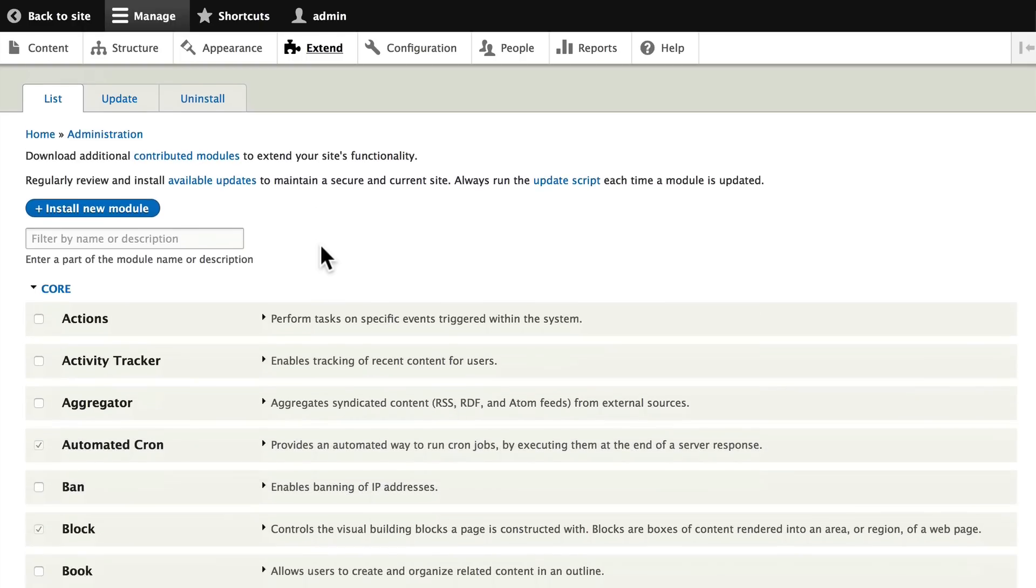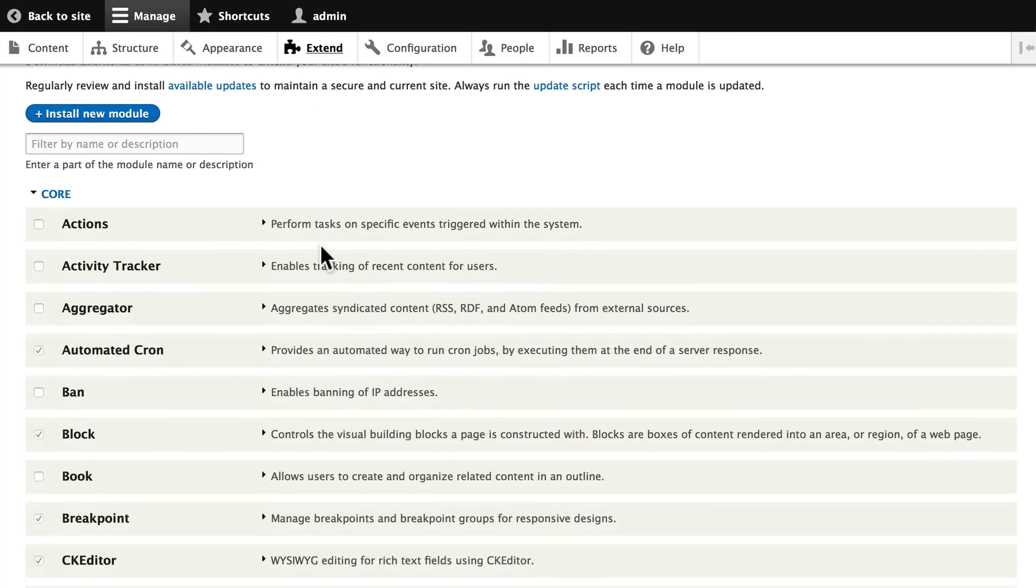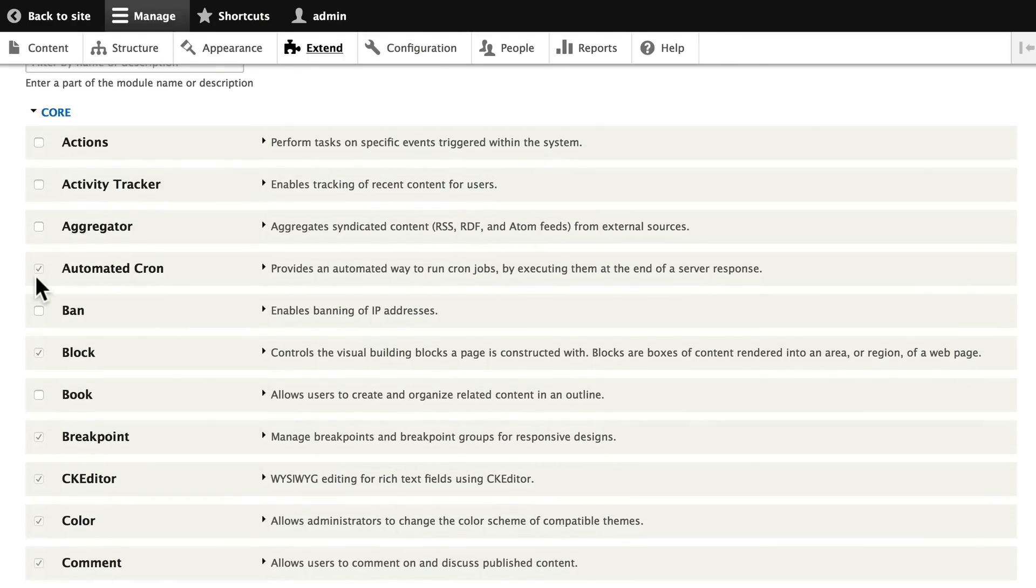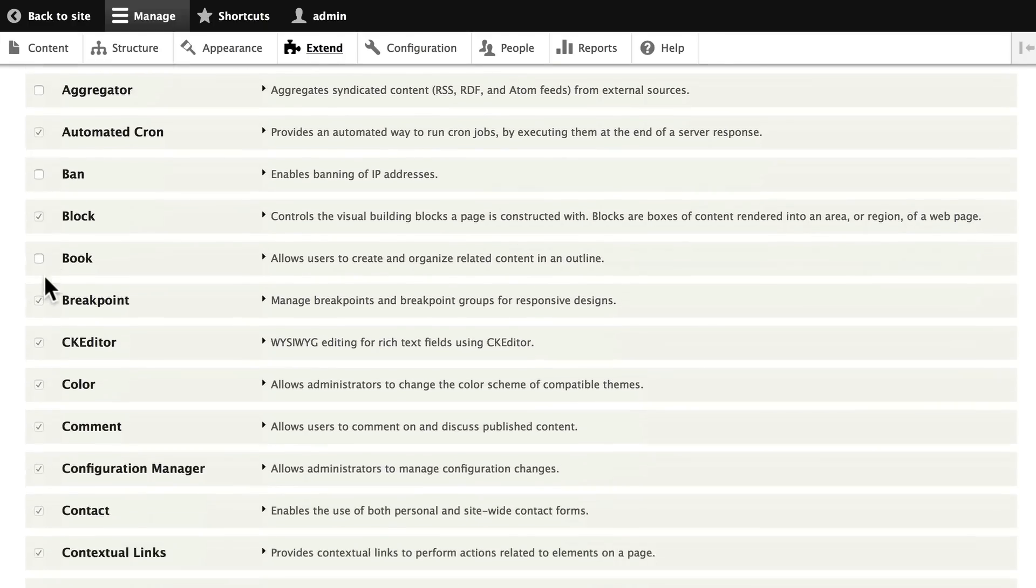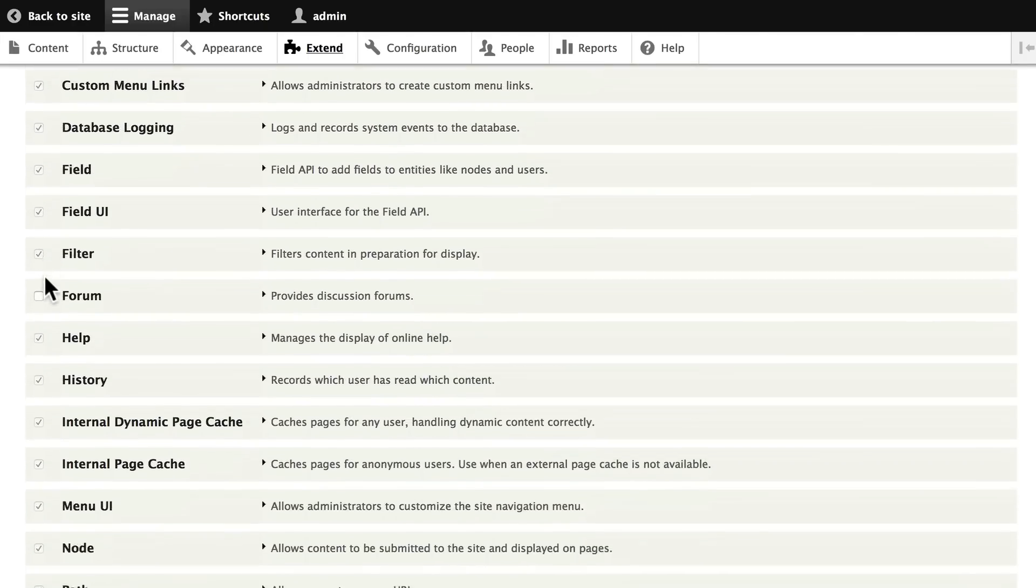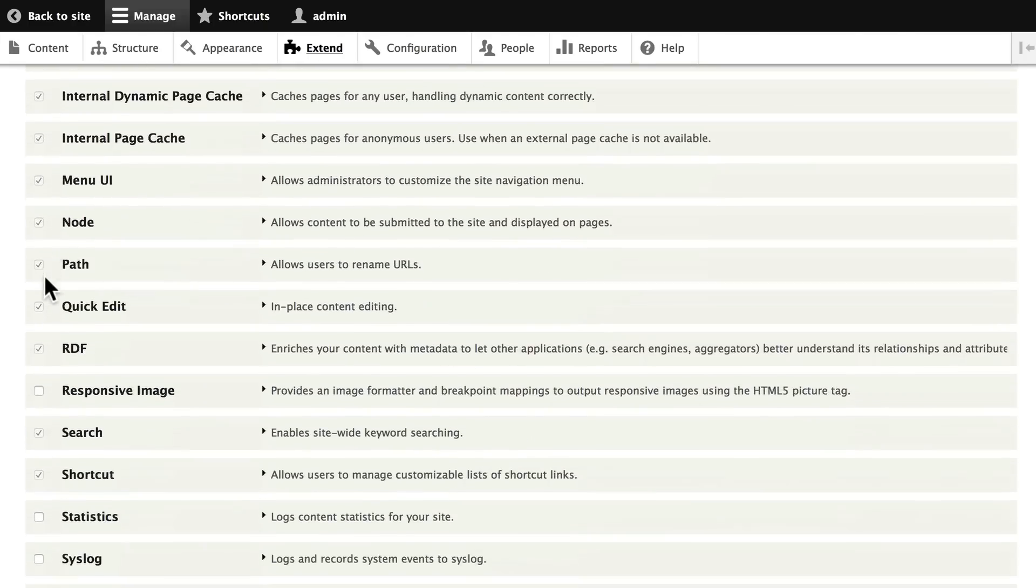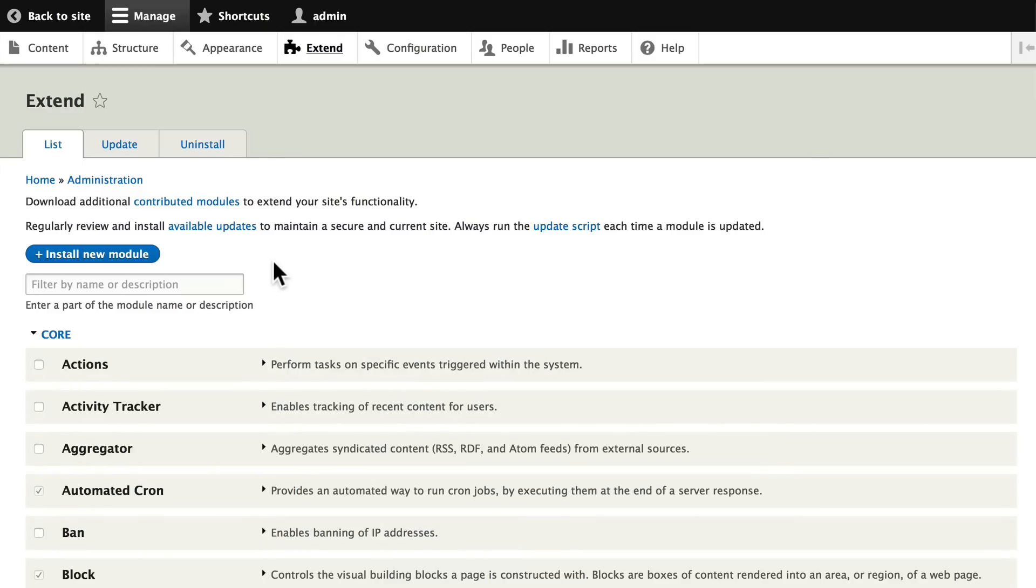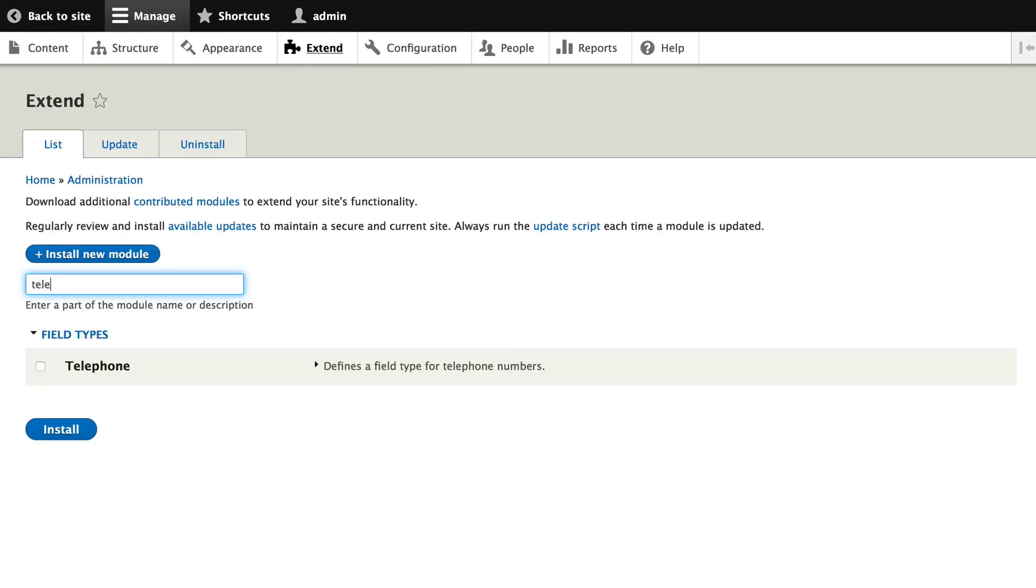But you can see what's been enabled or not enabled just by looking at the check marks in some of the modules that come with Drupal out of the box. So scrolling back up to the top, let's search for the telephone module, and there it is.